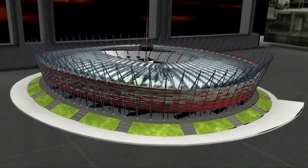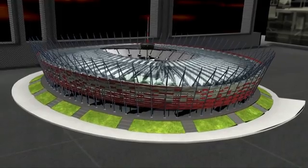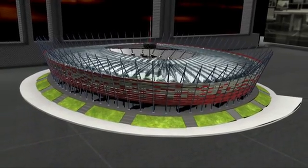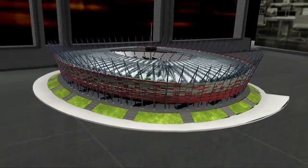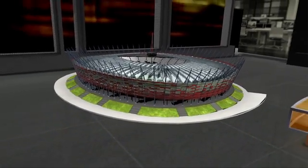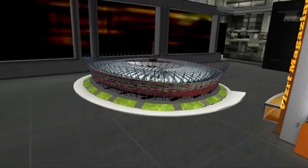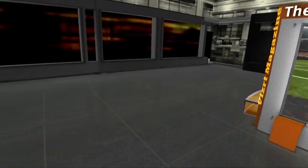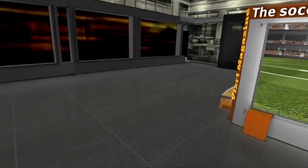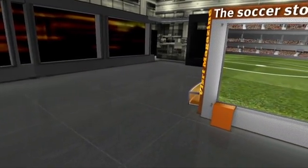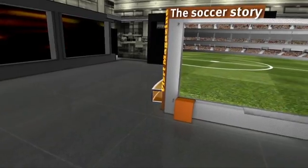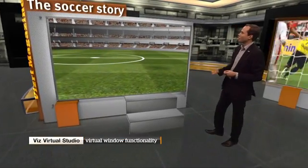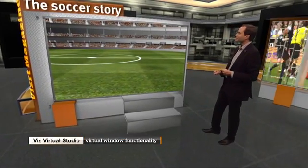We put this 3D model of a stadium out there to give you the idea of what it looks like to have movement in the studio. Of course, we're looking at the exterior of the stadium. Why don't we come back into the studio and take a look at the interior of the stadium using my virtual window.